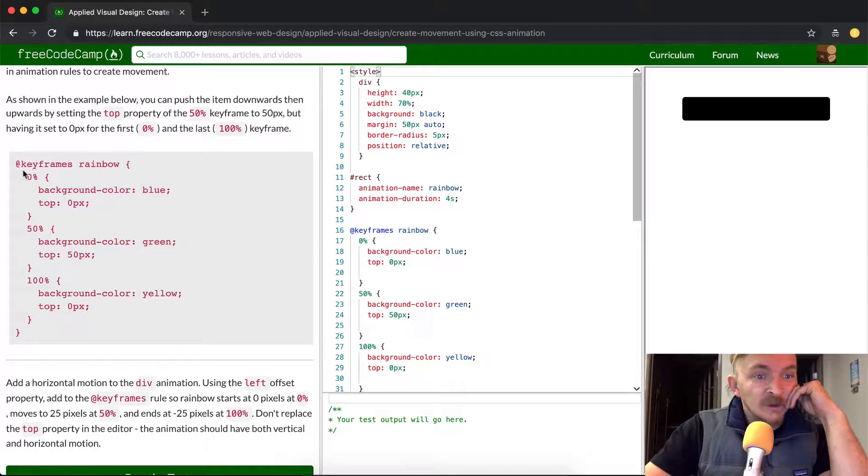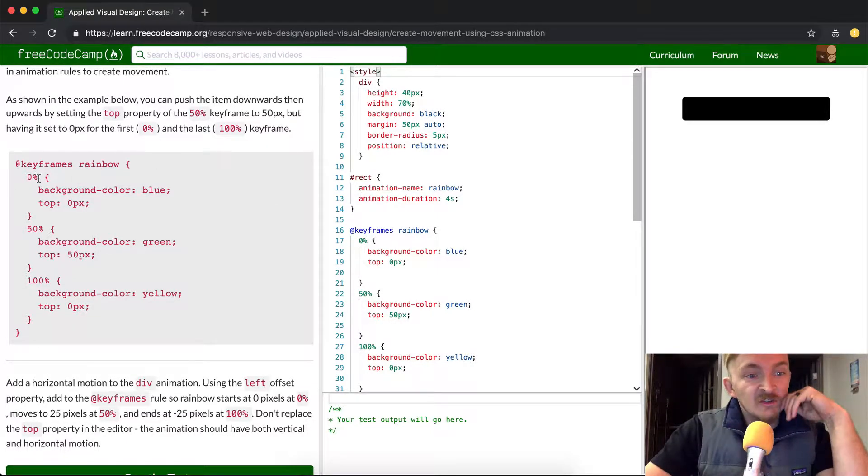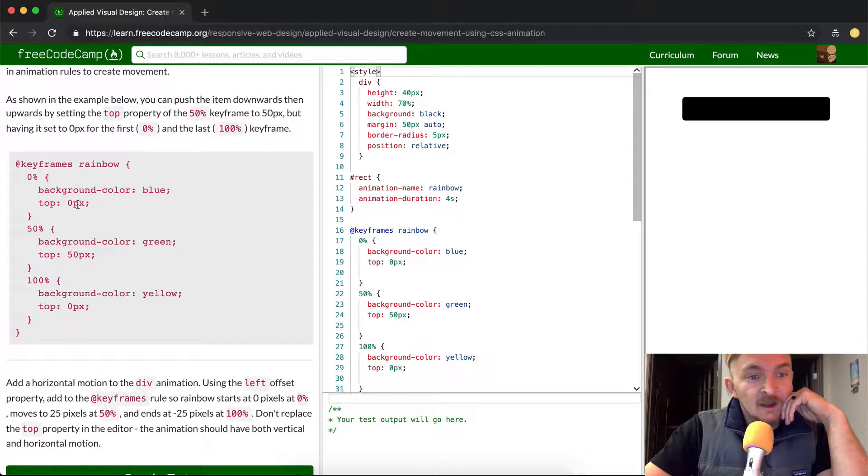Okay, so what does that mean? At keyframes, we have the variable name of rainbow, and then at 0, the background color is blue, and it has 0 pixels distance from the top.